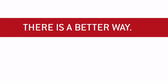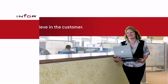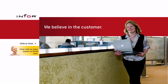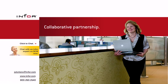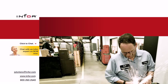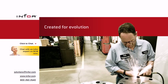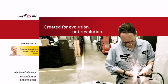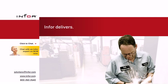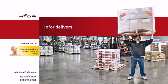There is a better way. At Infor, we believe in the customer. We believe that customers want a better, more collaborative relationship with their business software provider and a new breed of business software created for evolution, not revolution. Infor delivers with software that's simple to buy, easy to deploy, and convenient to manage.